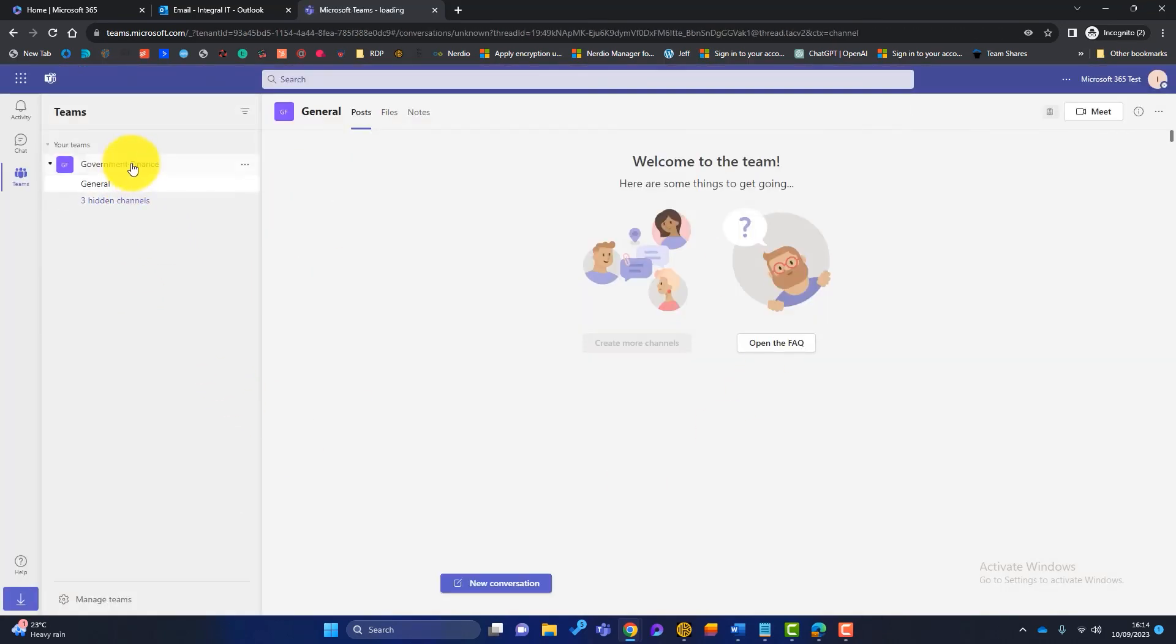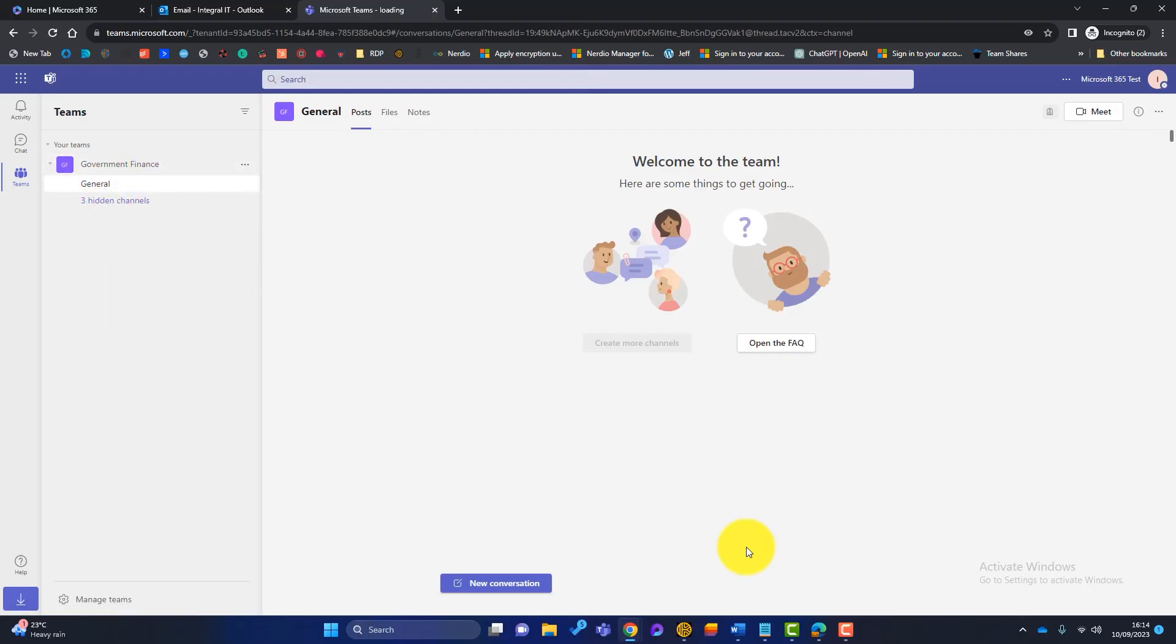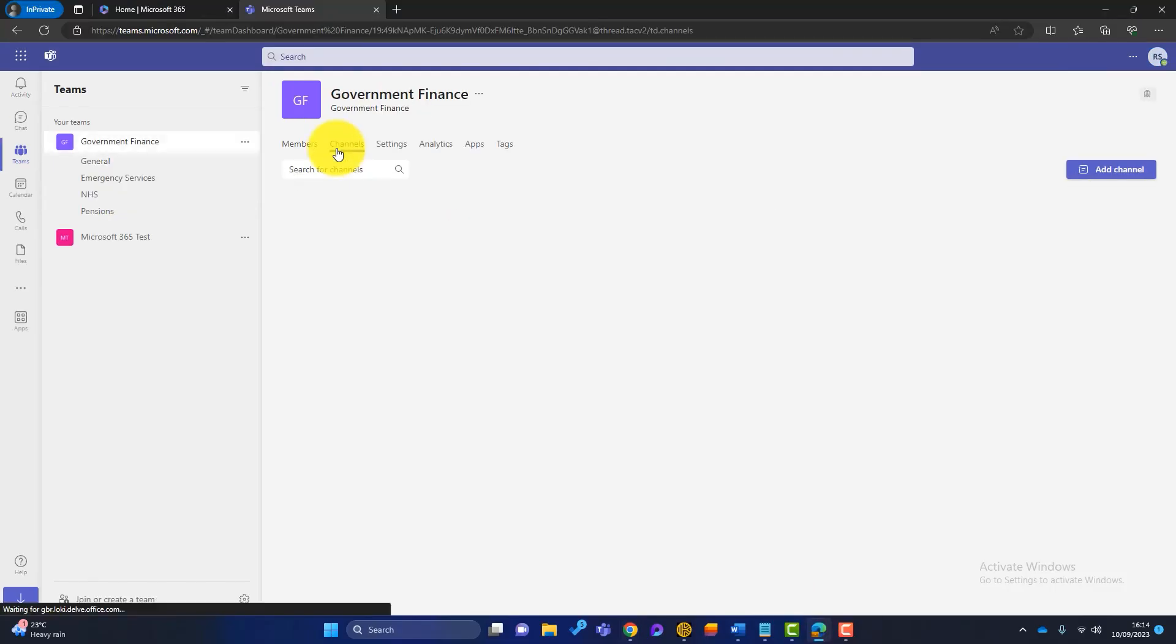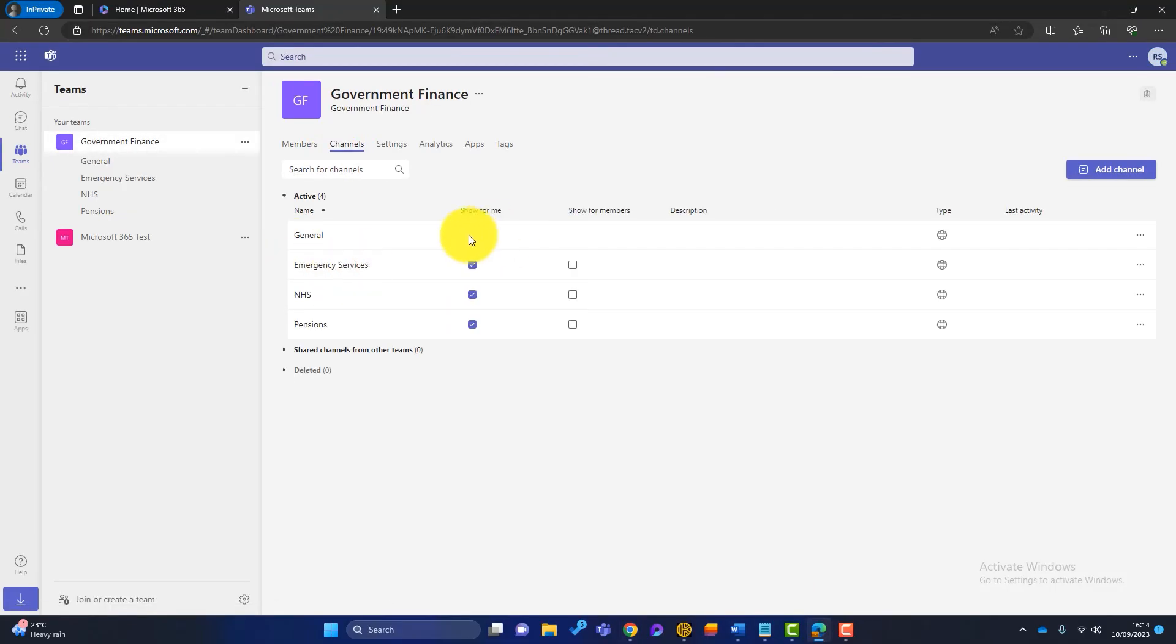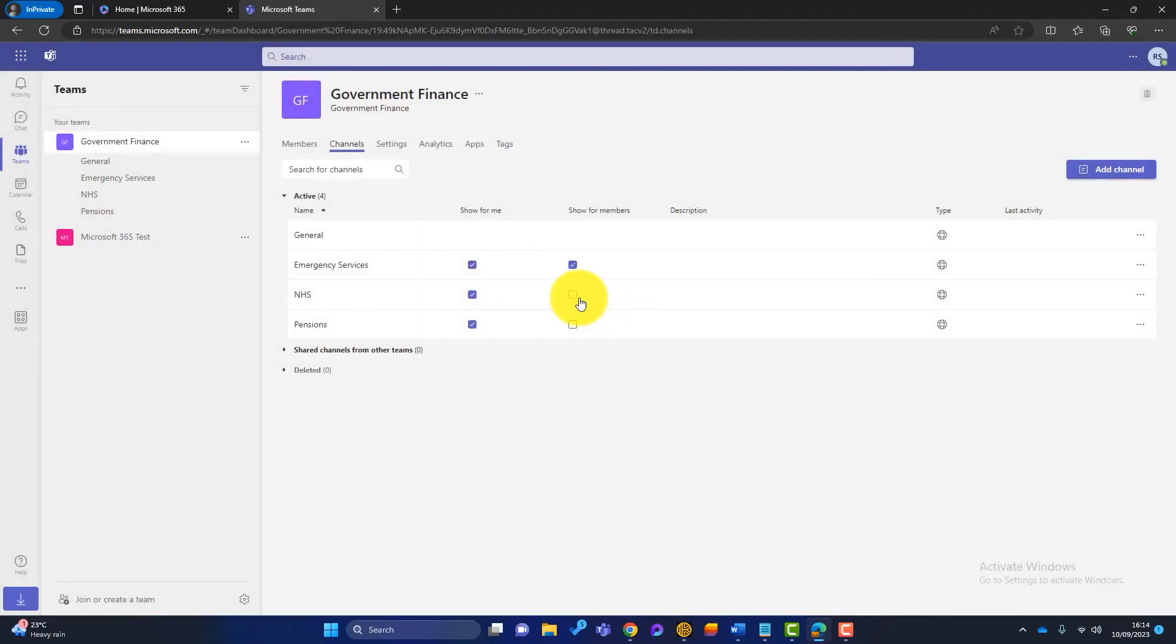Now you can see here there was a few hidden channels, and we can't access these at the moment. So that's just another feature I can show you. So if I just go back to Rishi's teams again, we go into channels, and you can see here these teams show for me, show for members. So we can just simply click on all these,